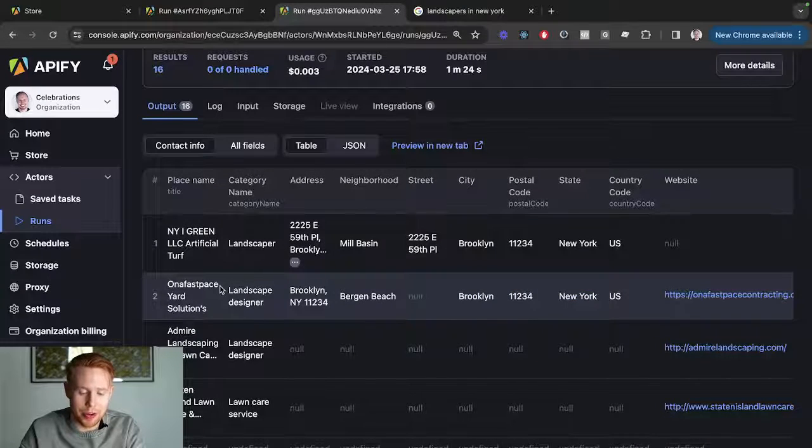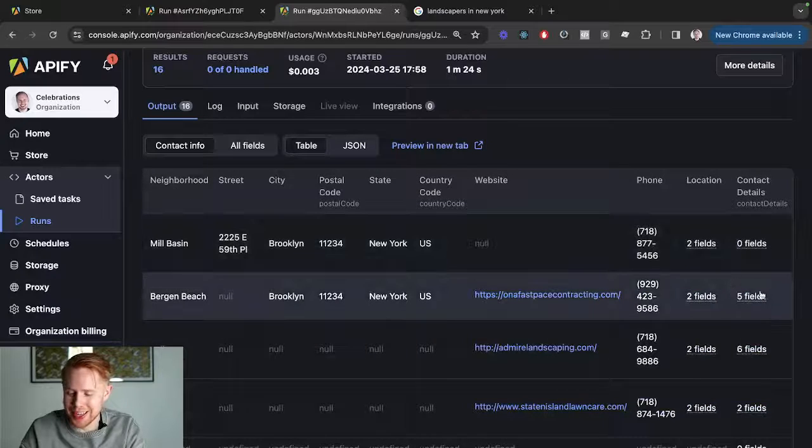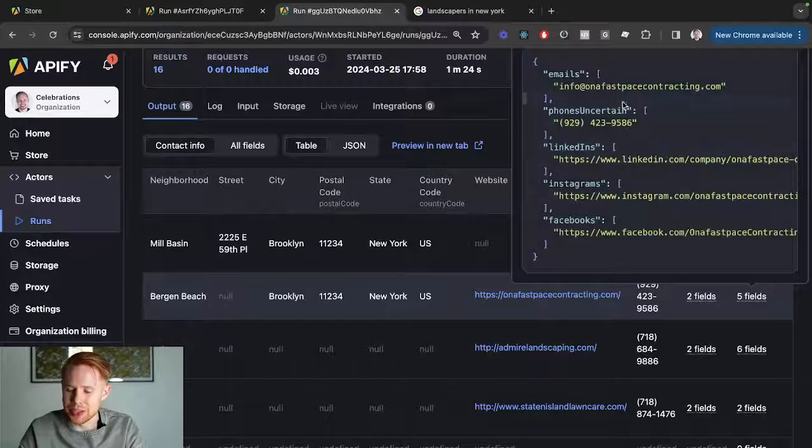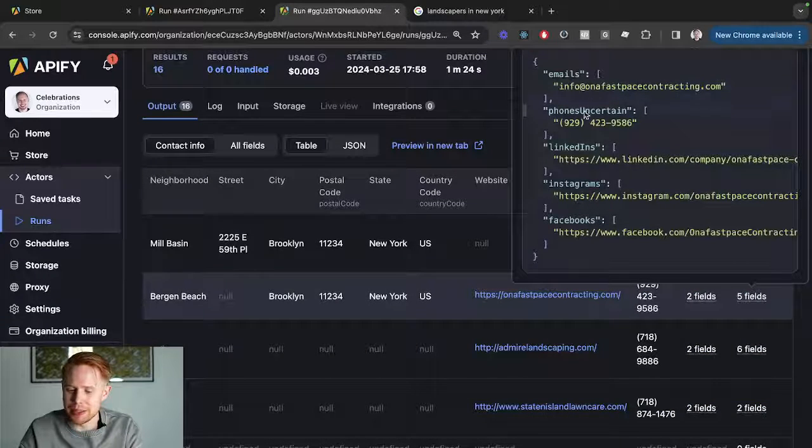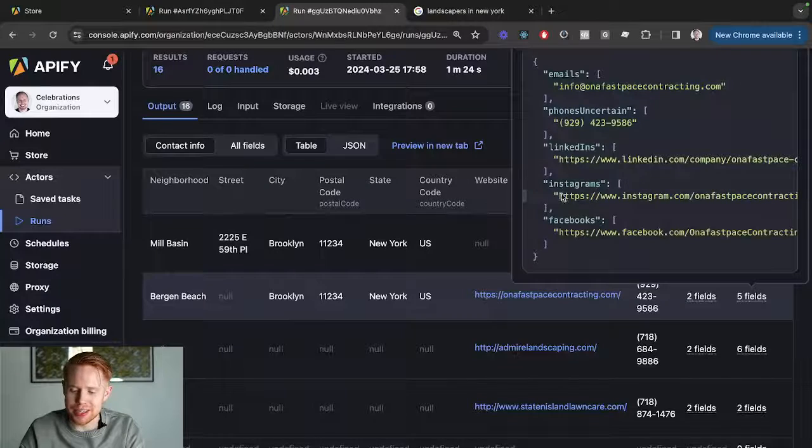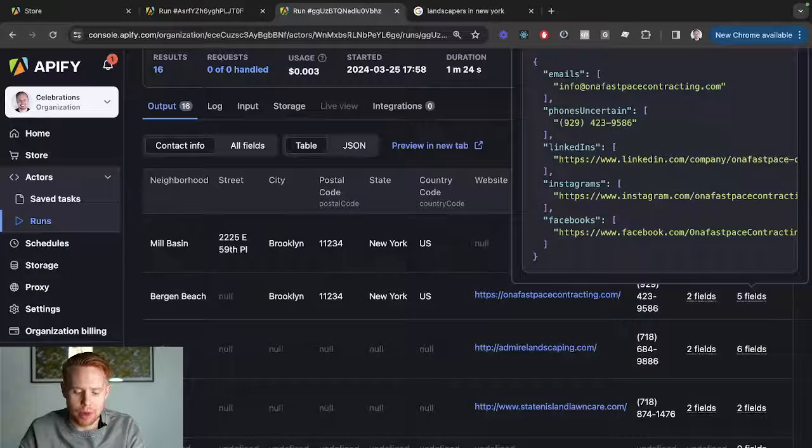they don't have an email, but for this next business—I'm not even going to pretend to pronounce that—they have five fields. So they have the email, they have the phone number, they have the LinkedIn page, they have the Instagram and the Facebook.